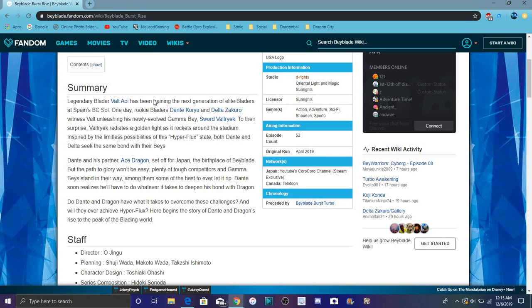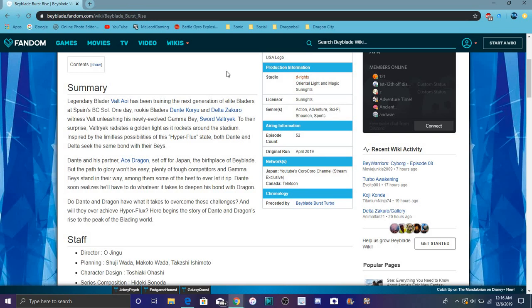Going over the events of GT, you know Valt, Aiger, Dante and Delta. They actually changed the name for the English version, so that's kind of cool. It's not Drum. I kind of like Drum, but I guess things change.